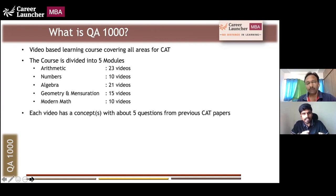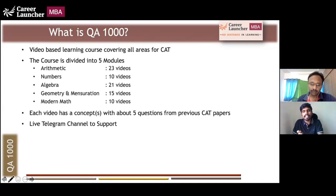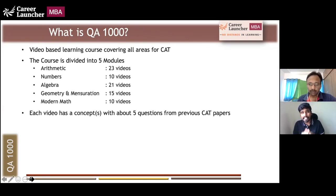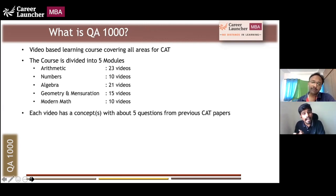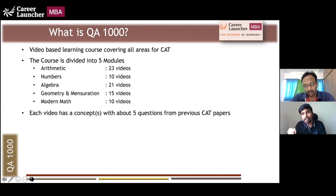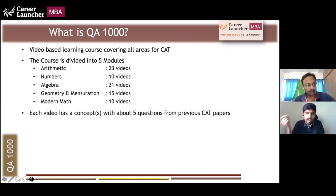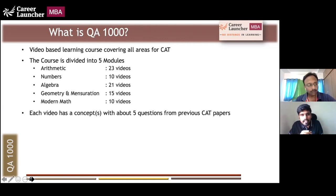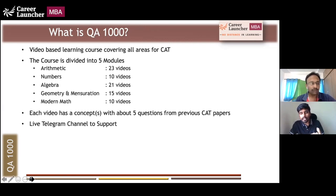Each video will discuss a concept and solve about five questions from previous CAT papers, or CAT-level questions we have carefully selected to help you understand the concept better. For some concepts we'll discuss them standalone before solving questions, but for others — like Time, Speed and Distance, or circular tracks — it's better to learn the concept directly through the question in front of you. We will train you through the questions: what the question requires, and what thinking capacity you need to develop to solve it.